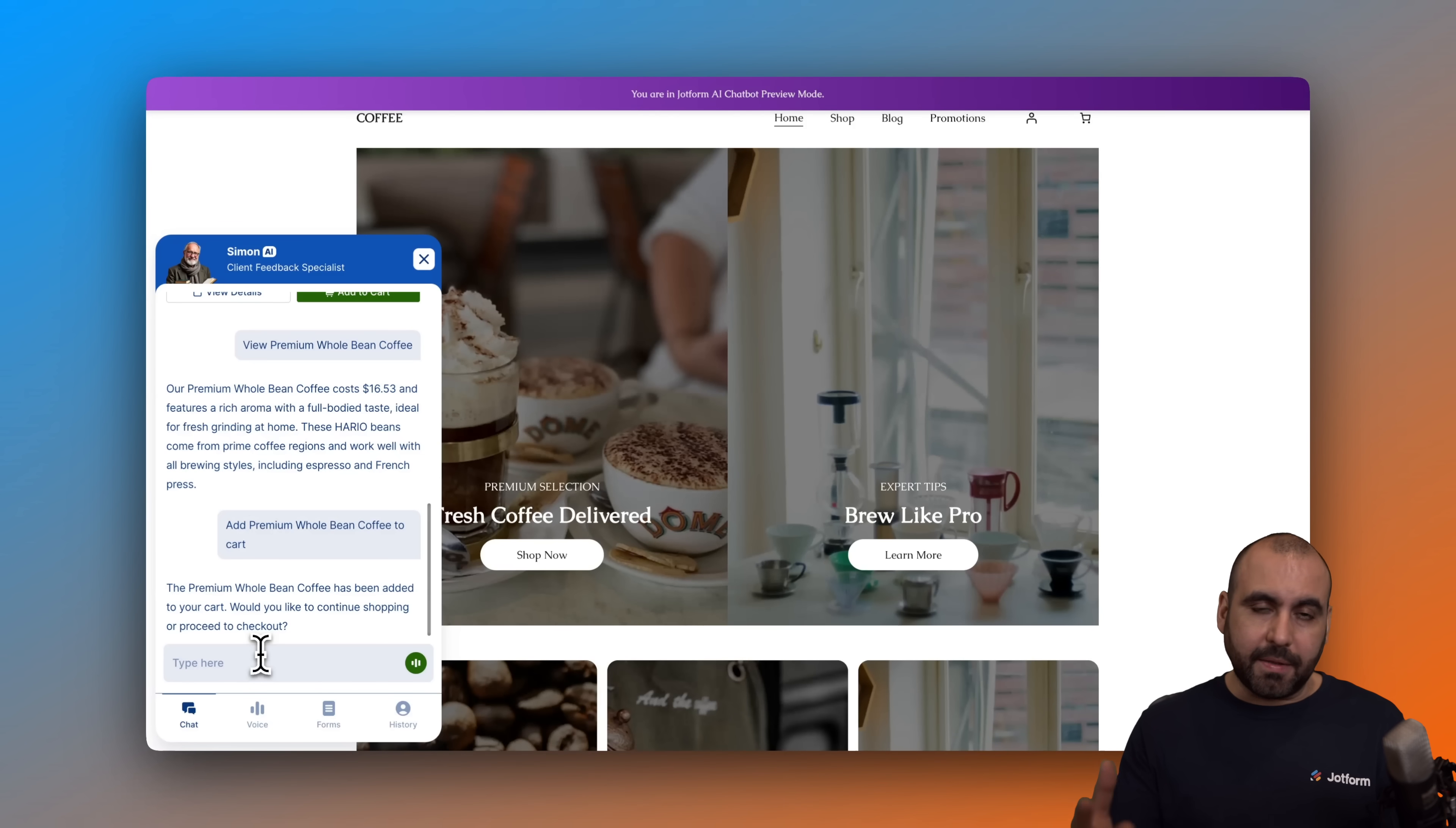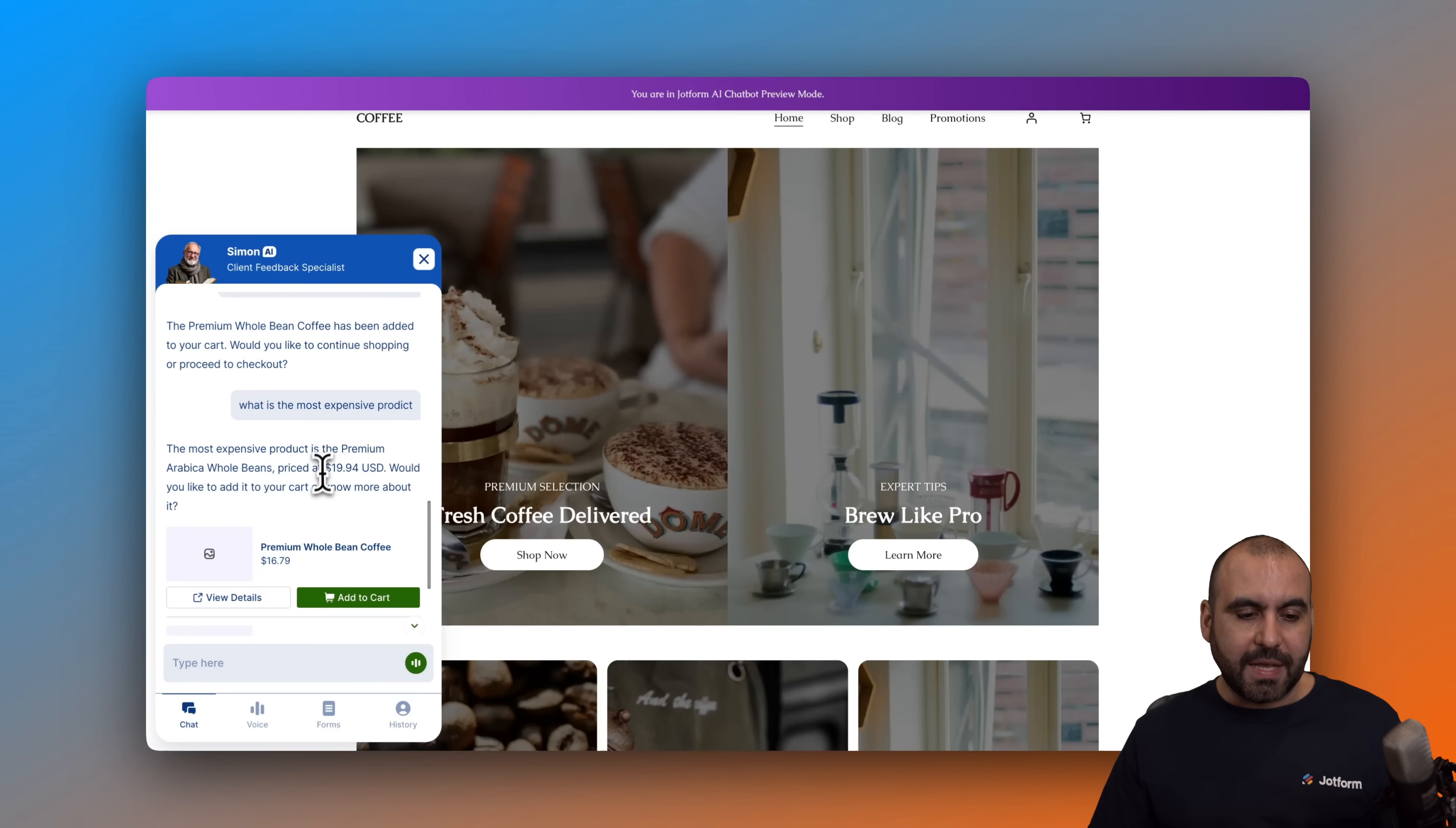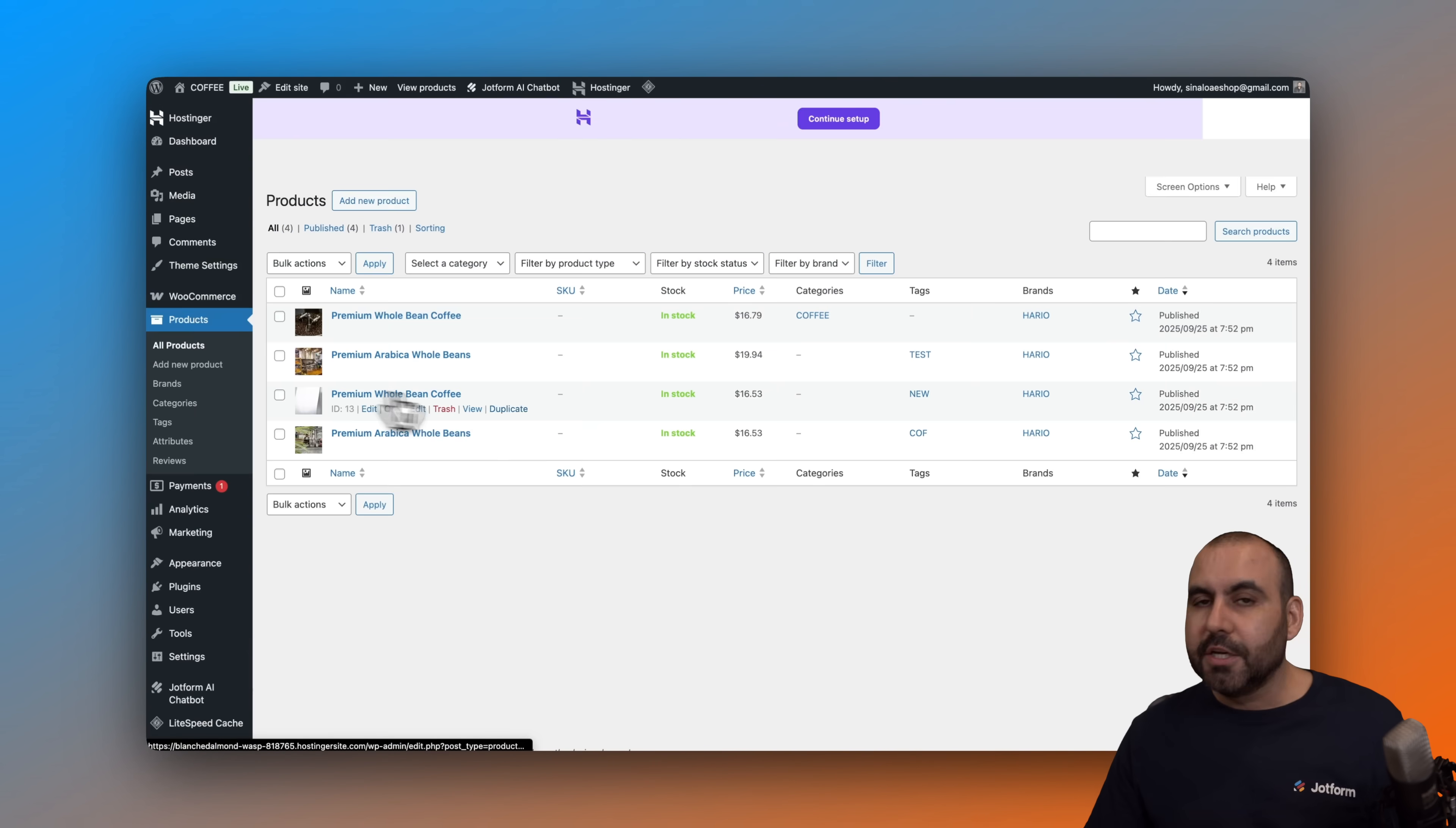I can also ask it something that's related to WooCommerce, like what is the most... Oh, sorry for the misspelling there. But it's going to analyze the products. Since it has already access to this, it knows that this one is the most expensive product that I have in the store. So it has the capabilities of understanding what's in your WooCommerce store here in their products.